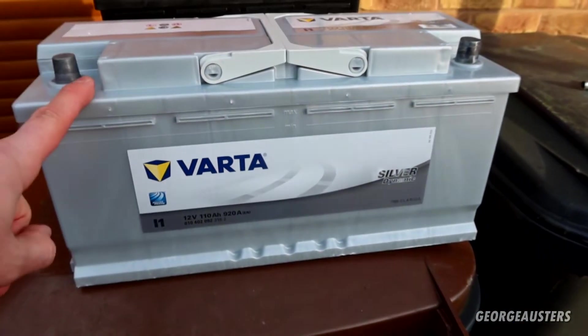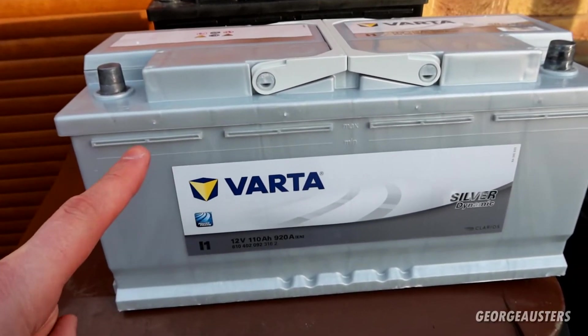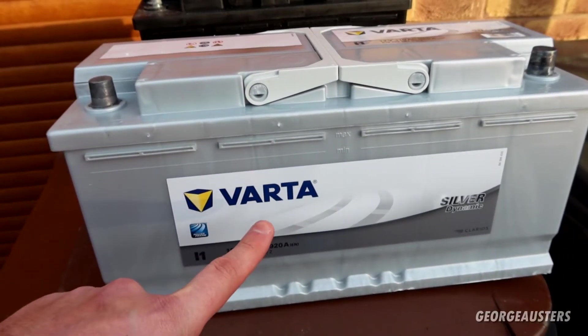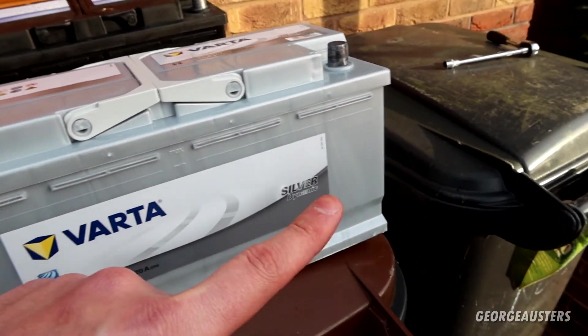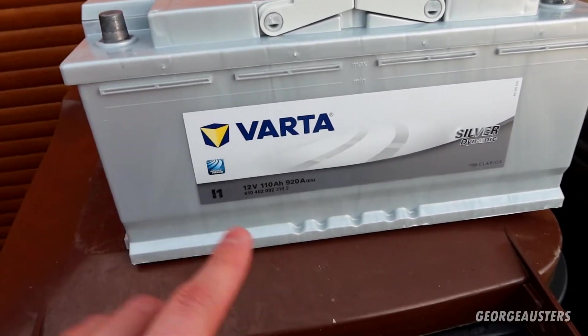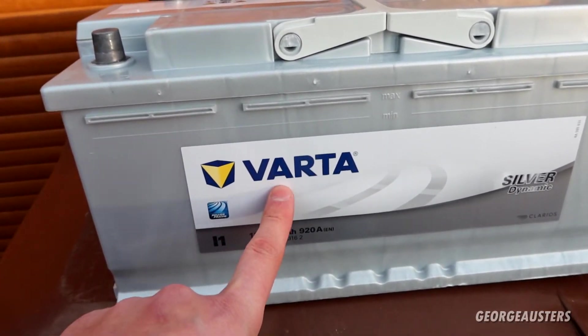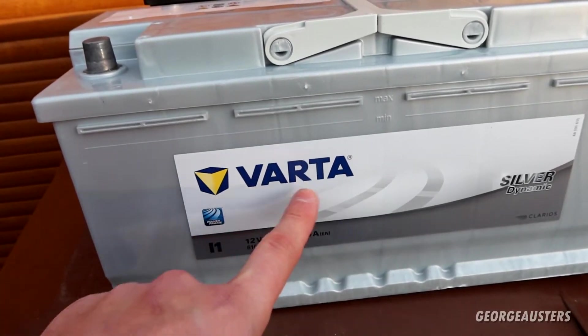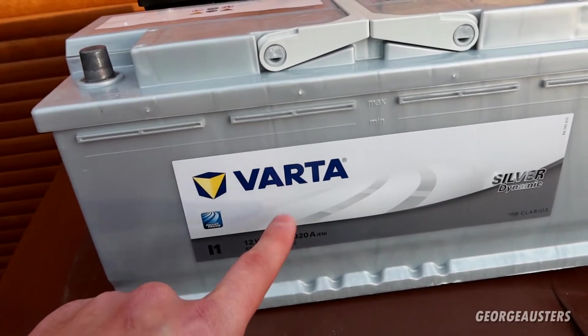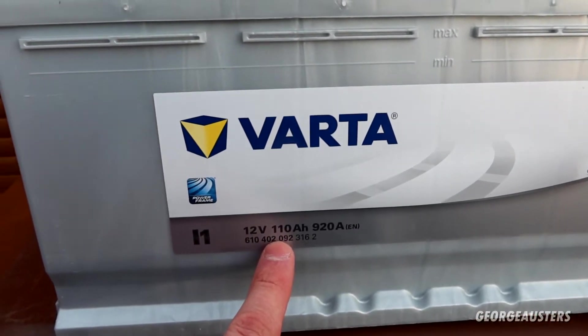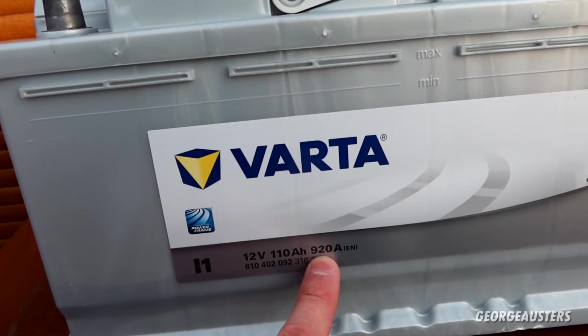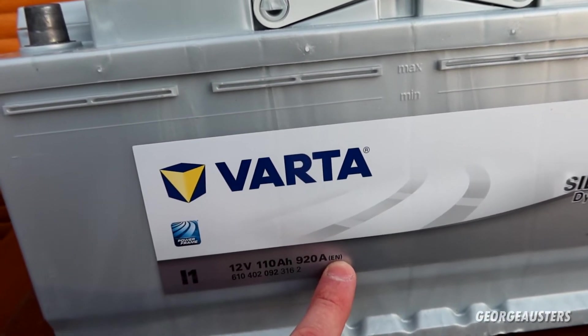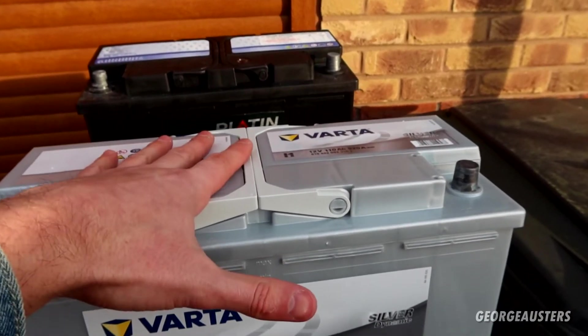This one is a Varta. Of course, Varta supplies the OEM batteries, especially in this period. I think they've changed suppliers now, but Varta is the OEM replacement for this BMW. As you can see, 110 amp hours and 920 amps.